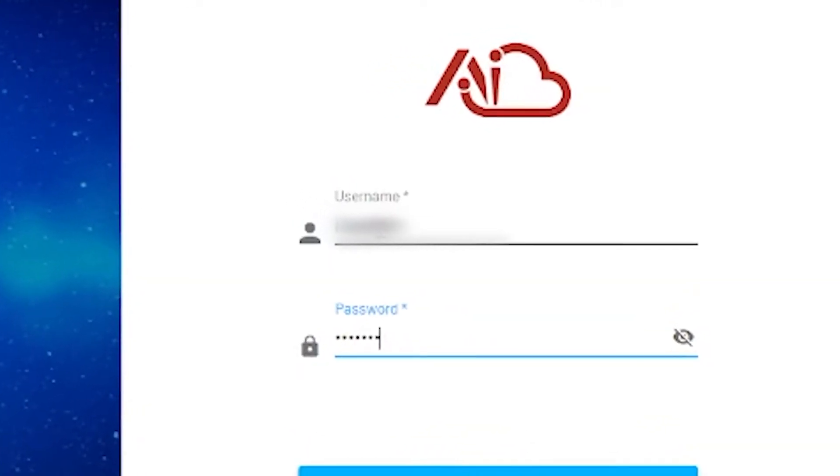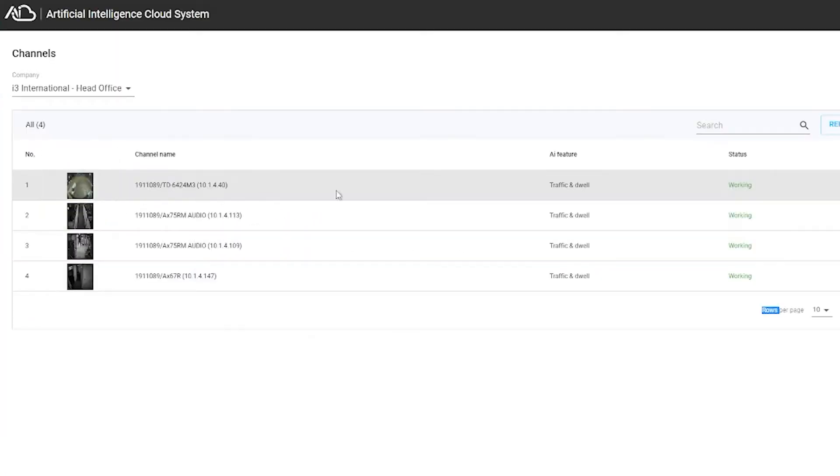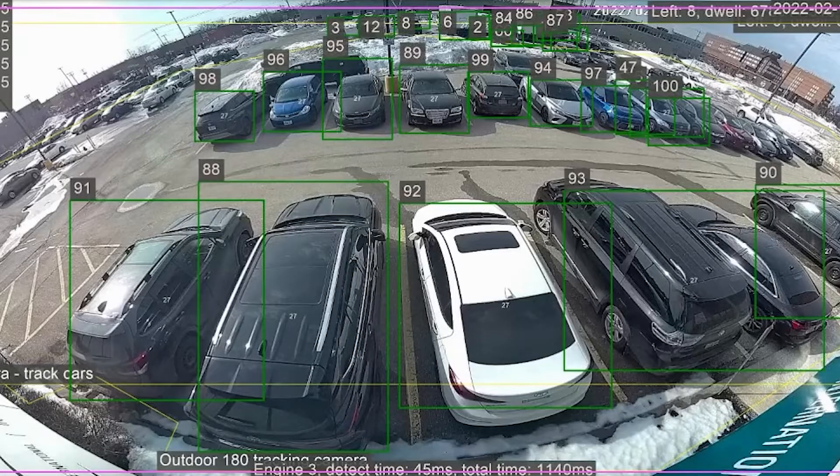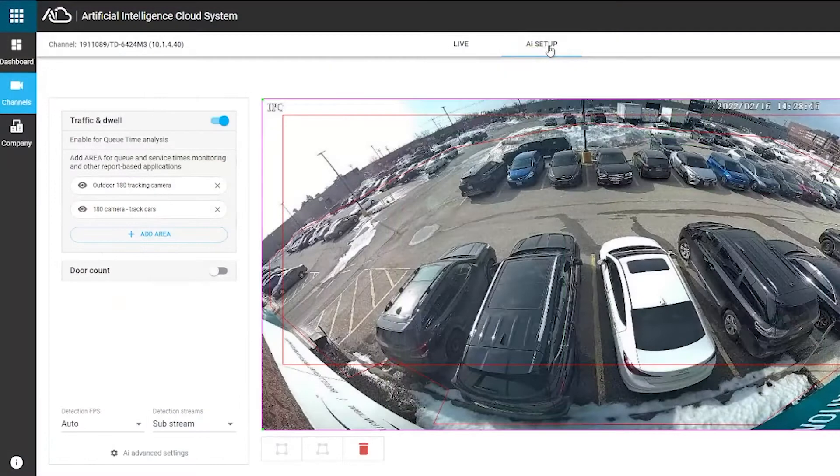i3's AI cloud solution utilizes a robust i3 media server to stream motion-triggered video from the local site to i3's cloud for processing and analysis.